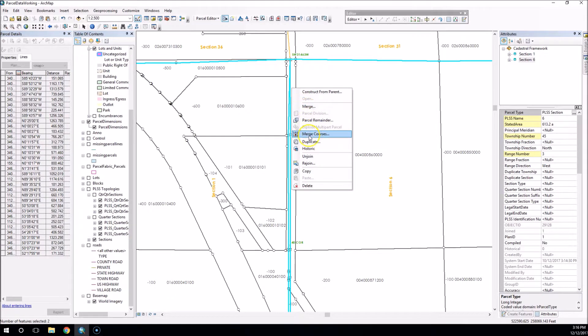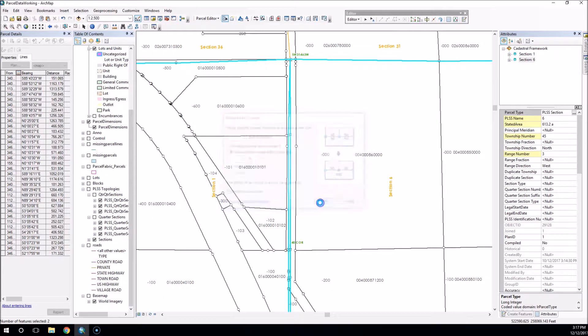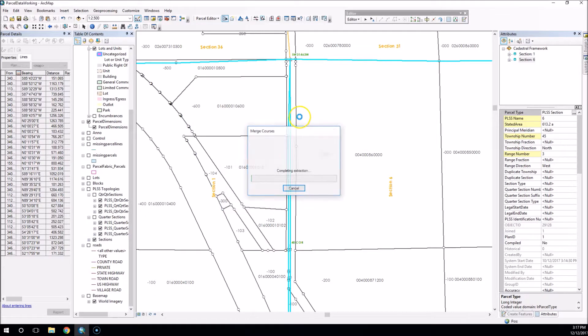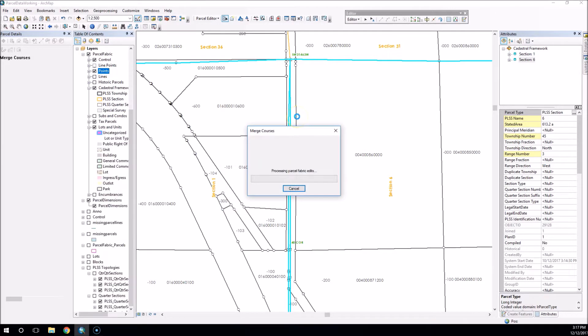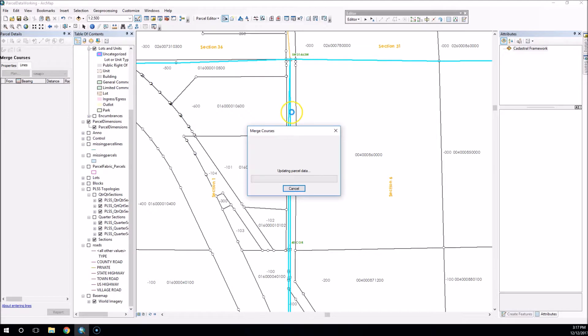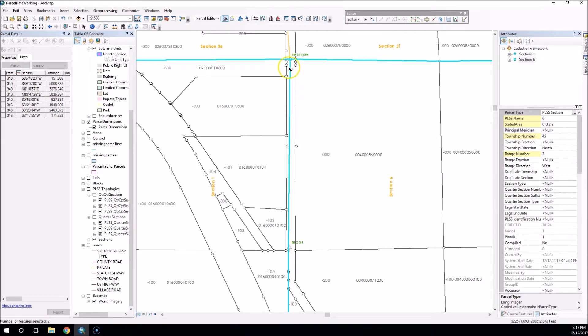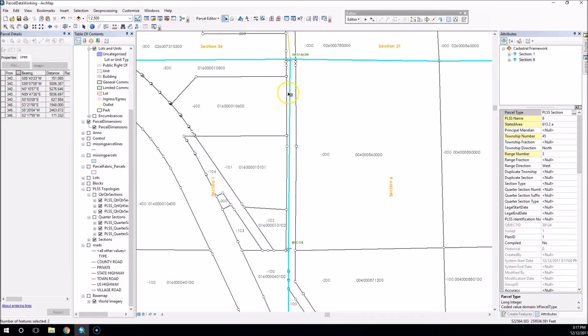Now what we'll notice, if we select our section PLSS sections and we do another merge courses, we will see that it does in fact merge those courses and creates a seamless contiguous line there.